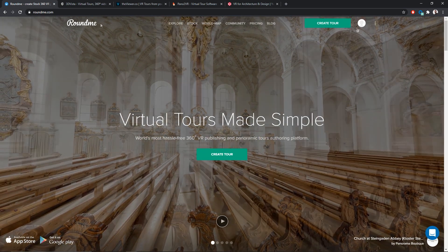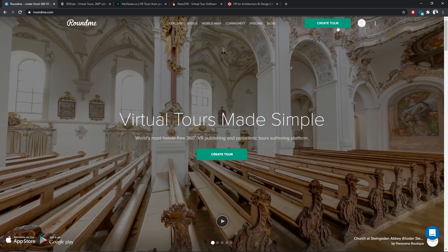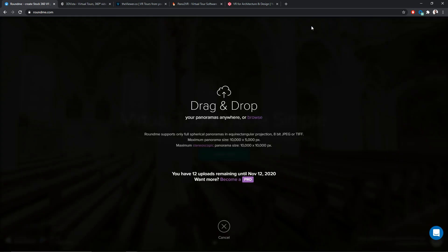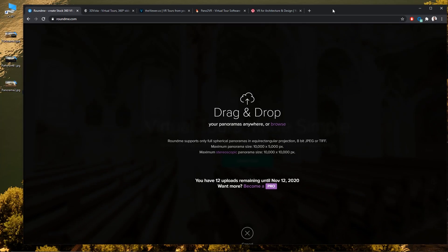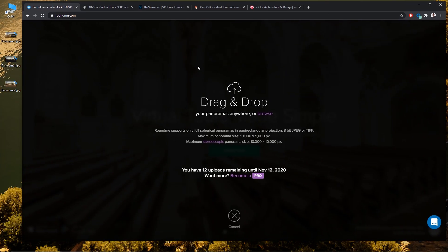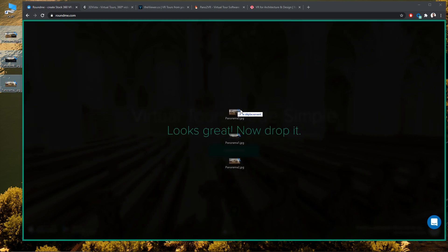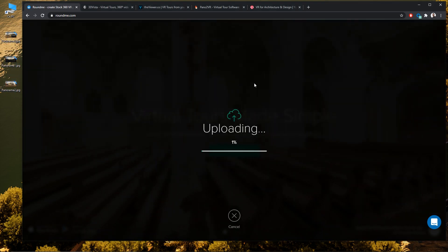What I did off screen here is simply register to their website. And now, I can create a tour. It's telling me to drag and drop my panoramas over here. So let me just exit full screen, select my panoramas, and drag and drop them inside my window.